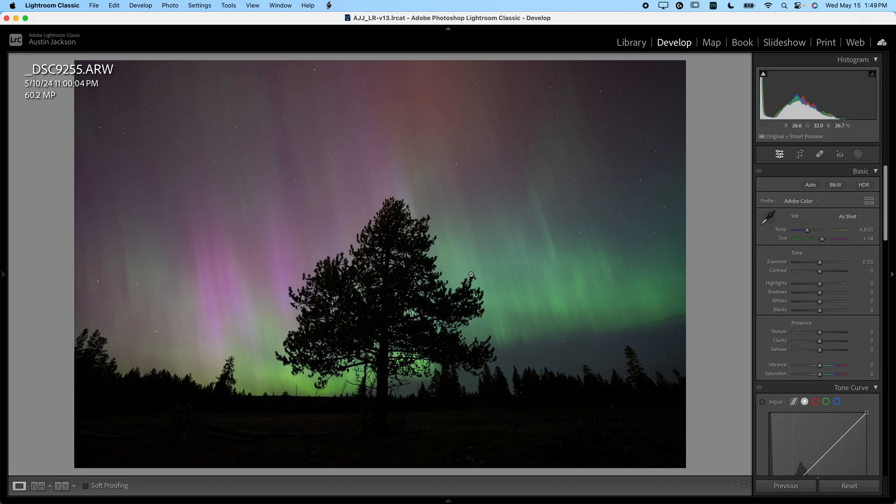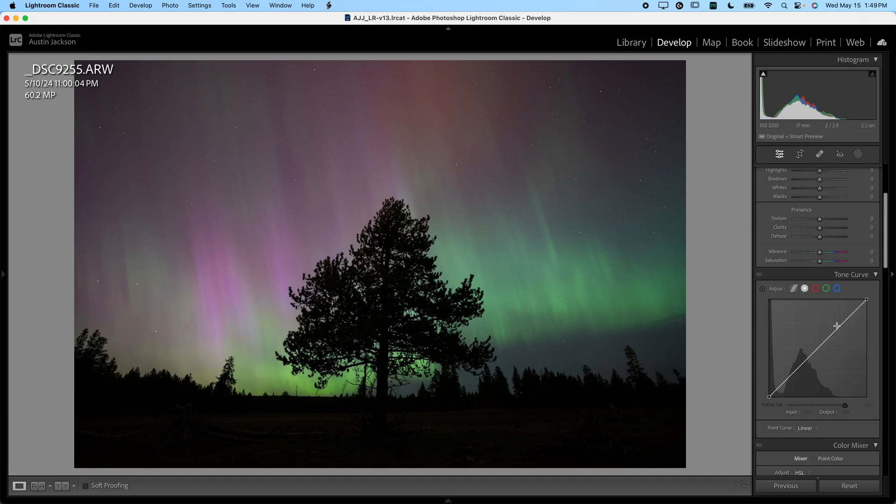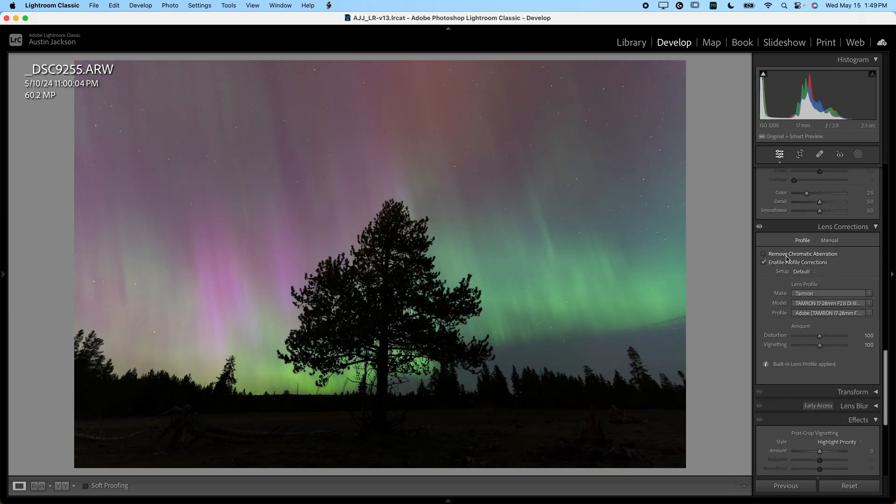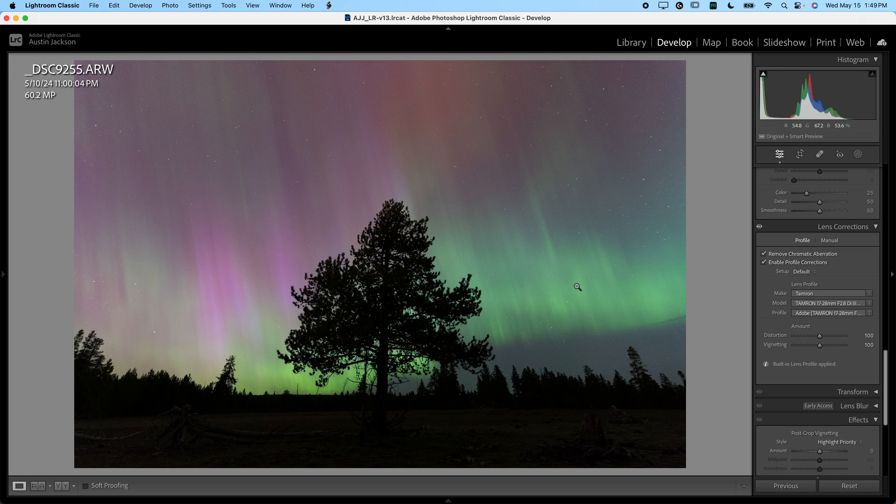OK, so I've got my raw image here. And just like with any other edit, the first thing that I like to do is scroll down to the profile corrections here. I like to enable them and remove chromatic aberration. I check those two boxes on almost every photo.